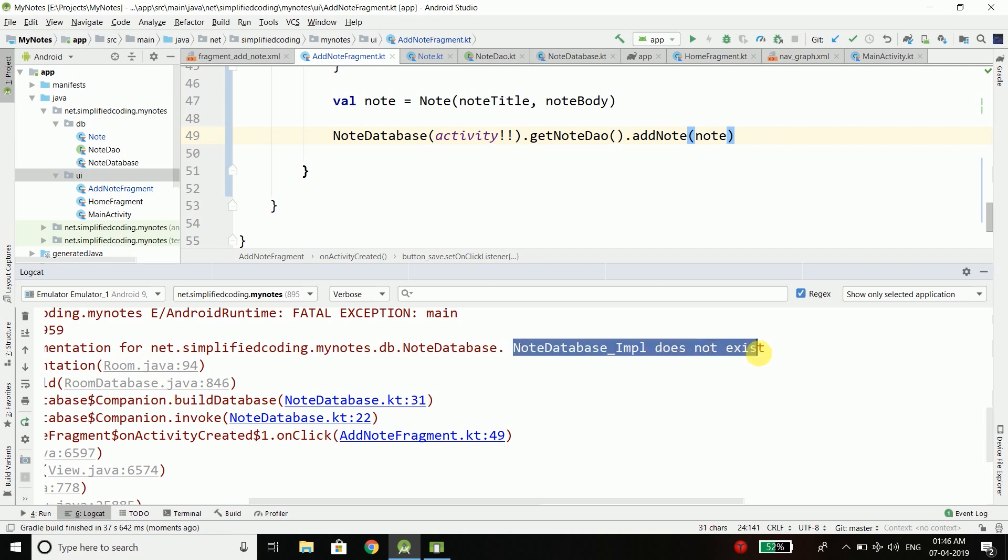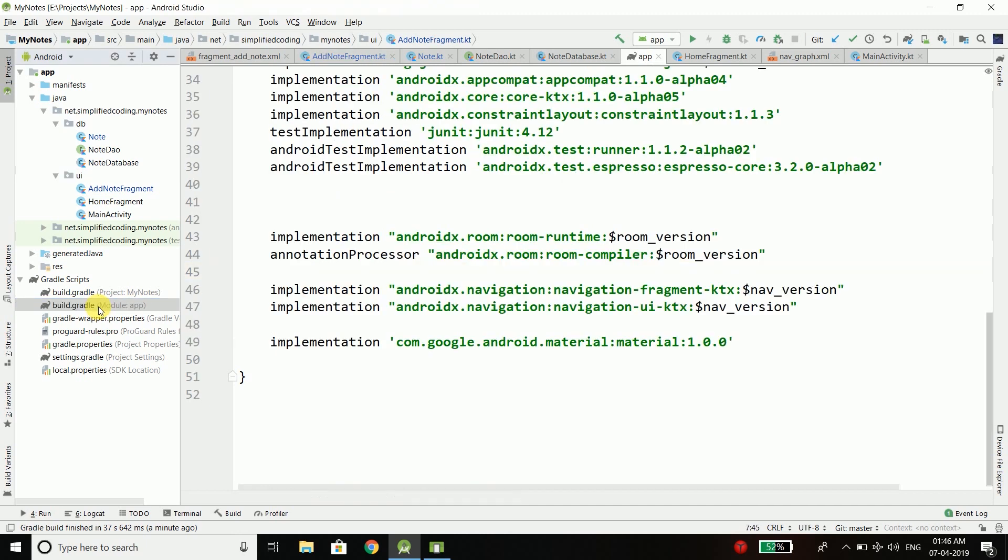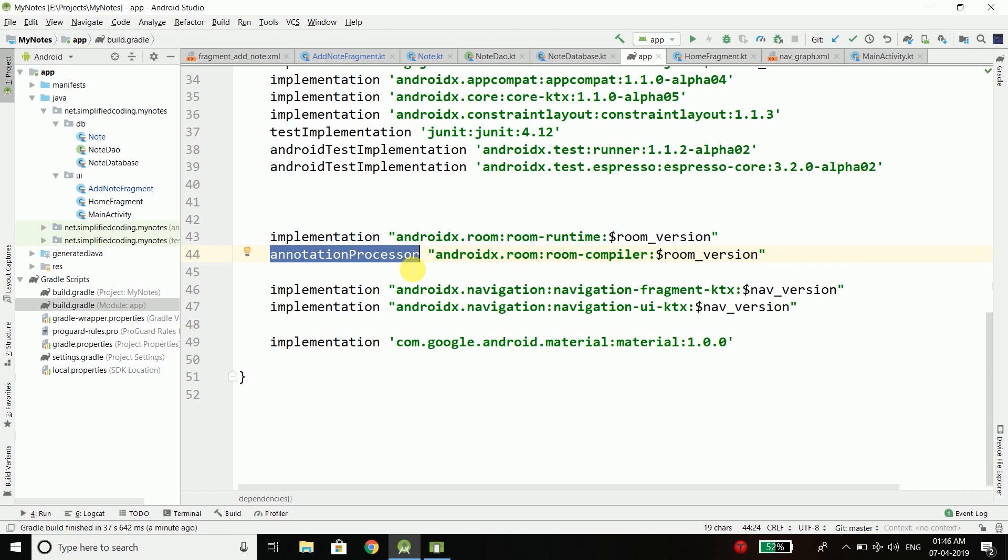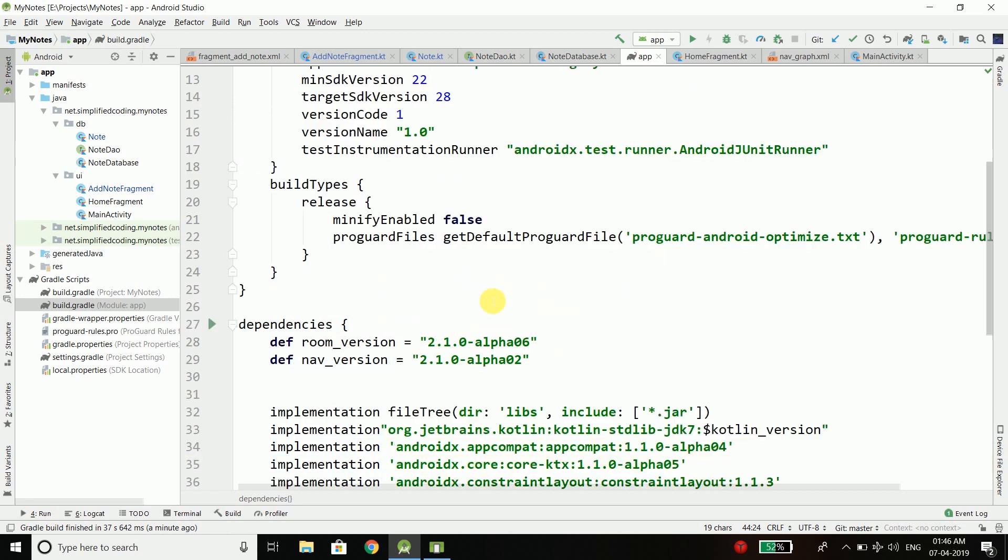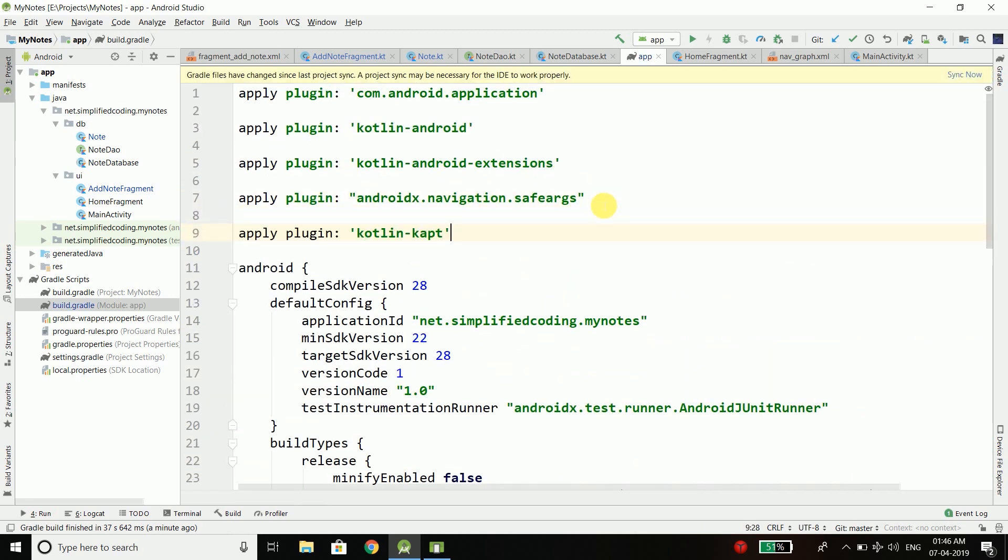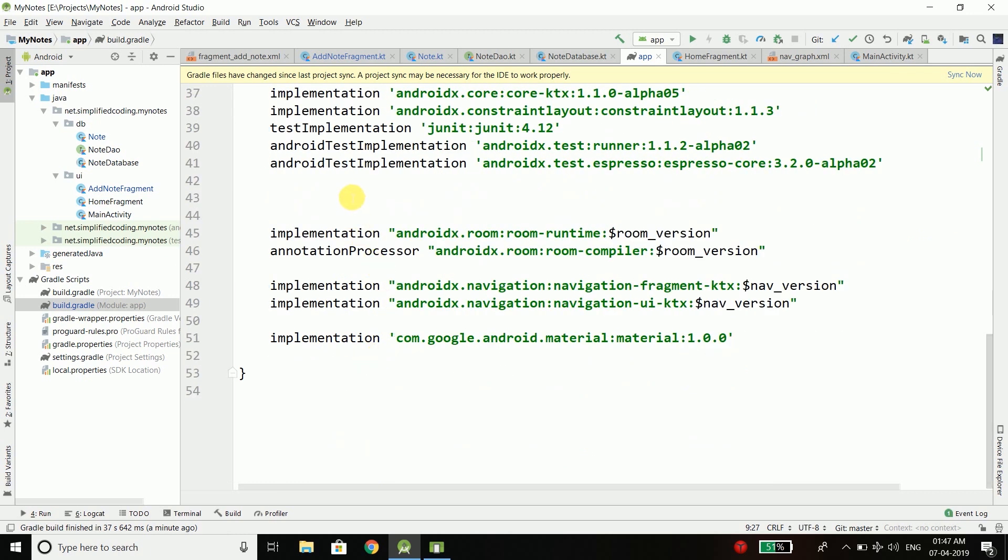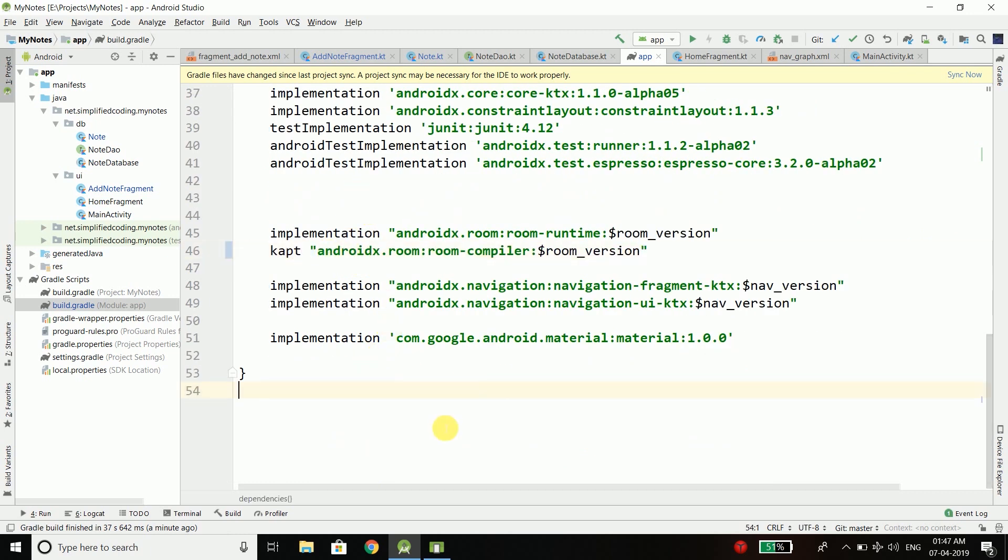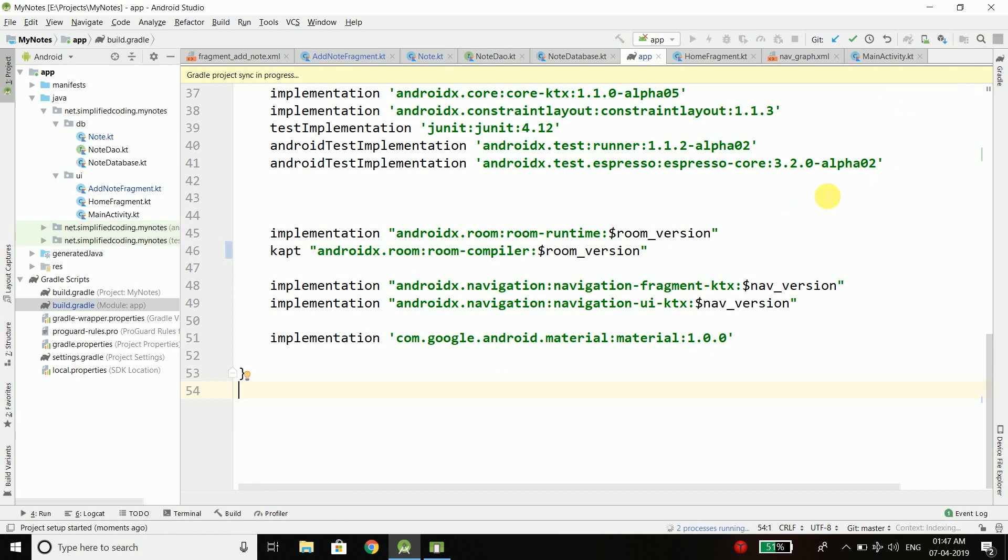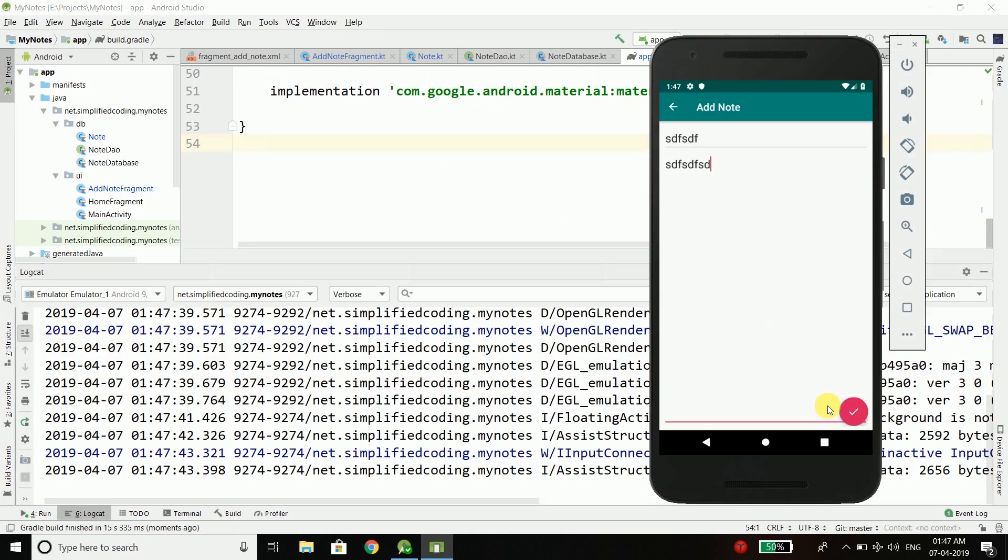If you are facing something like this, it means we are using annotation processor here. But as we are using Kotlin for our project we should not use this. The solution is on the top first write this line: apply the plugin Kotlin Kapt, and then instead of annotation processor we will write Kapt. Now sync your project and we will run it again.